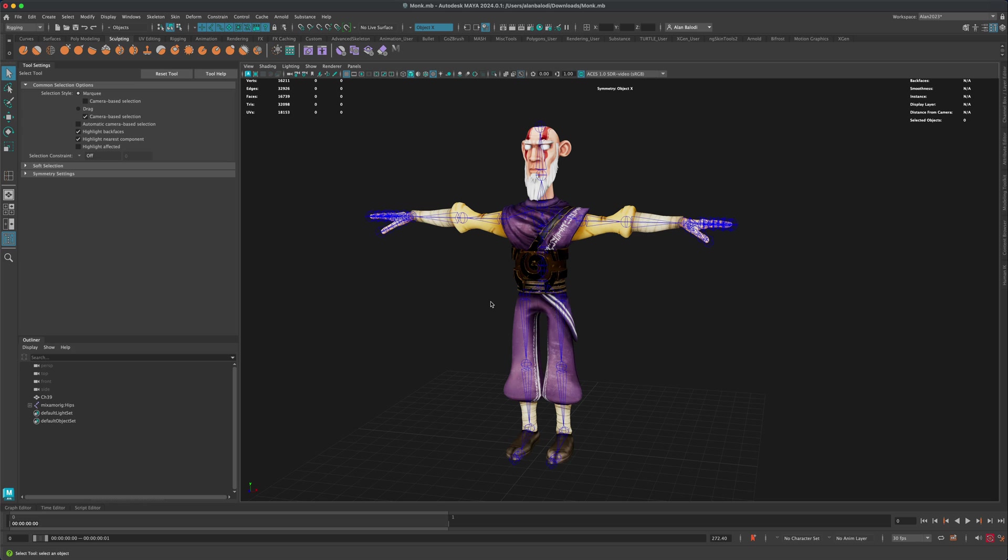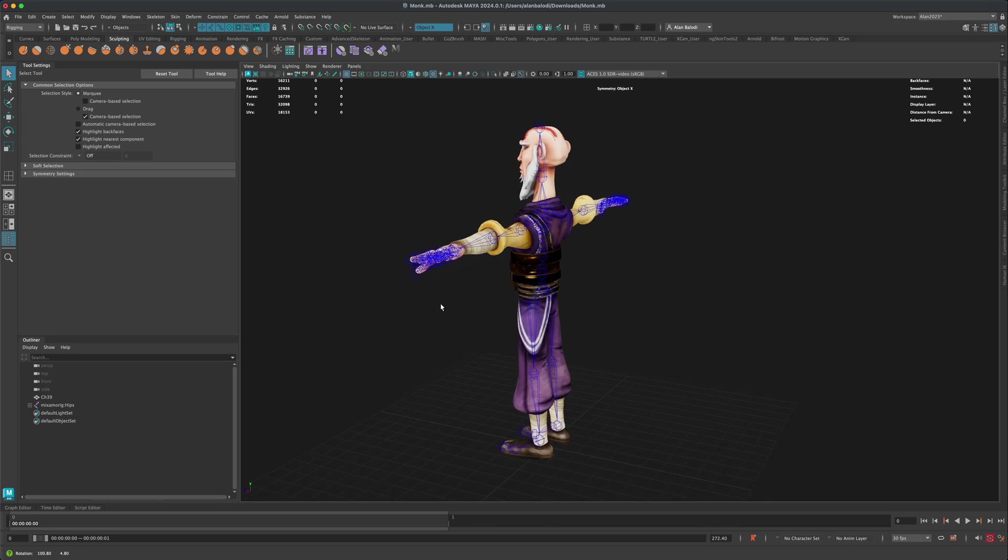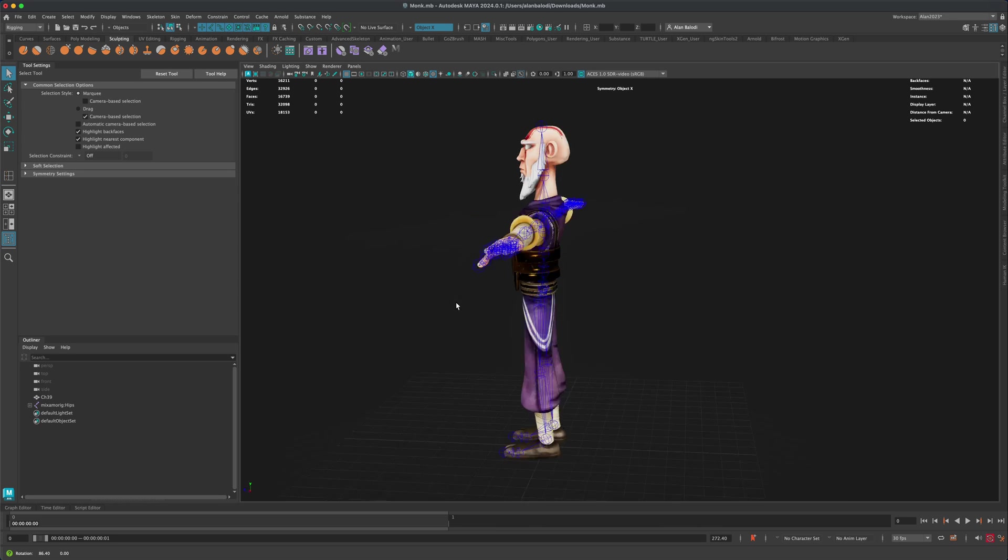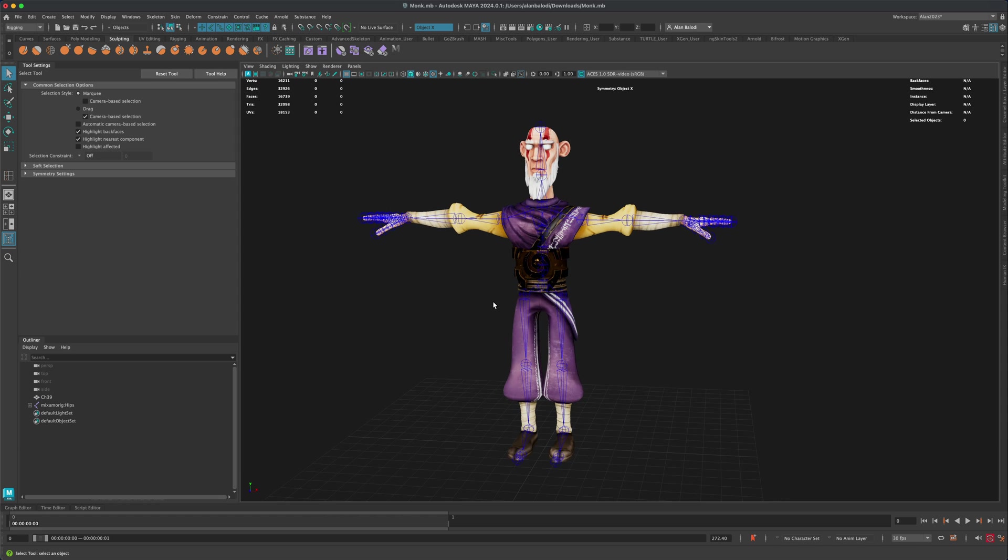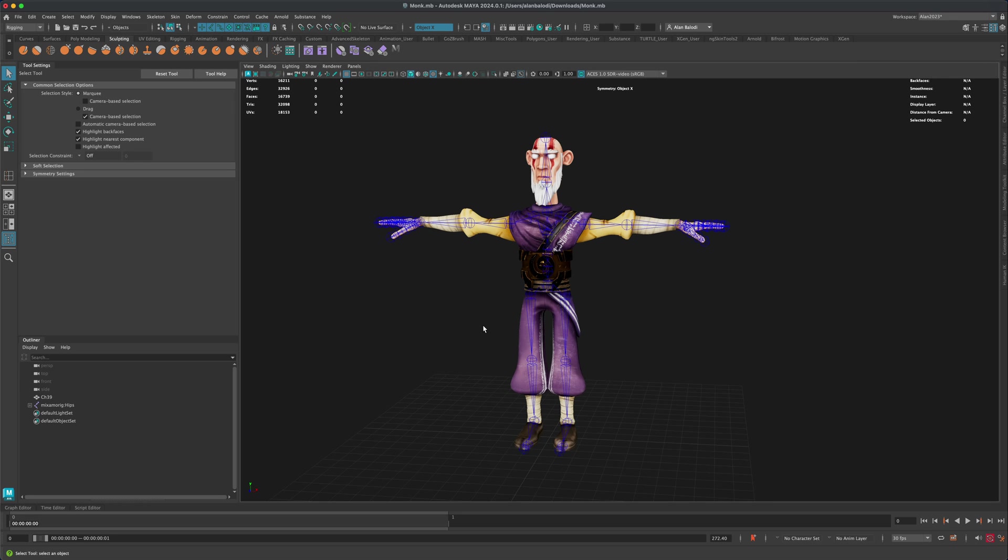So if that ever happens, sometimes if the character is really complex, it could get pretty painful to redo the skin weights or deal with skin weights and all of that. So it would be very beneficial to just simply copy skin weights if they already exist on a character that's finished.